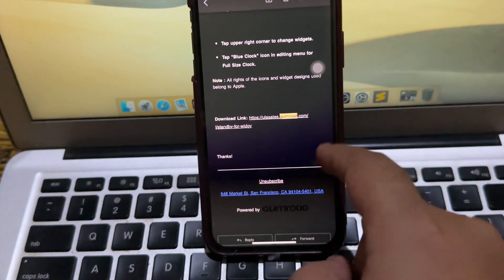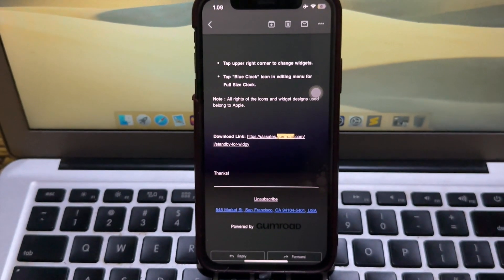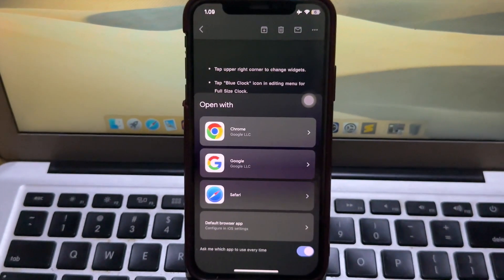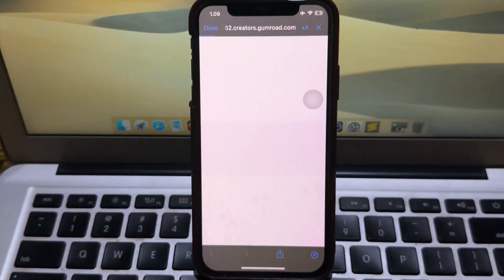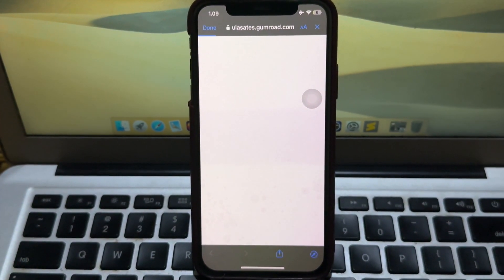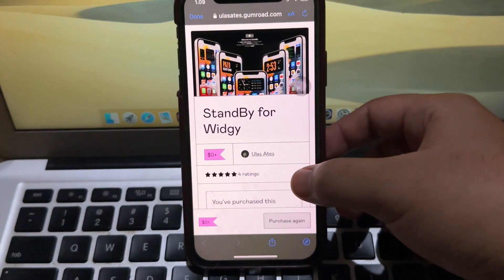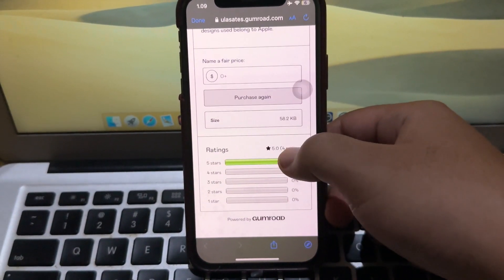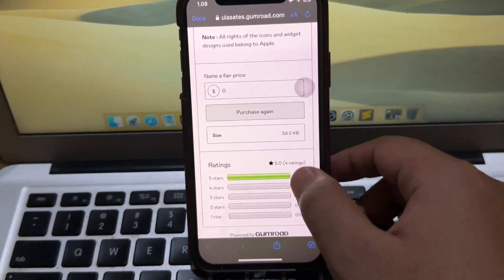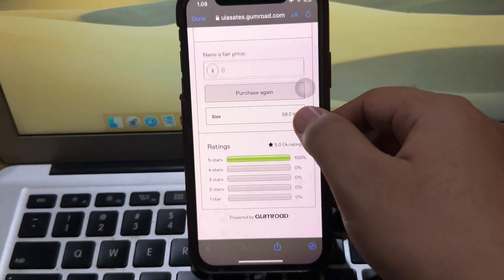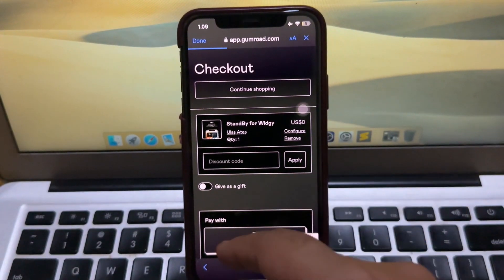So, how to get this feature on an older iPhone with iOS 16 — please check this out. First of all, please download the Standby Mode file on your iPhone. I will put the link in the description so you can download it directly. This app is free for iPhone and iPad.